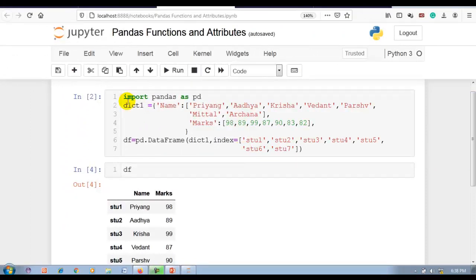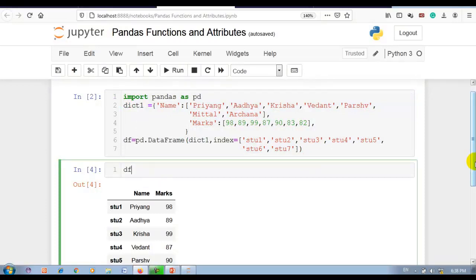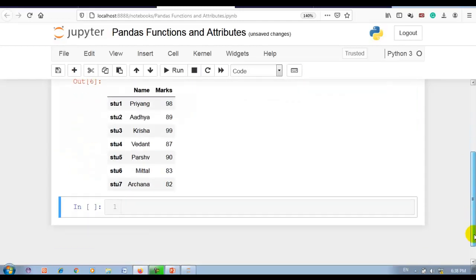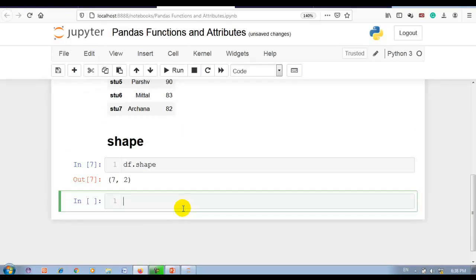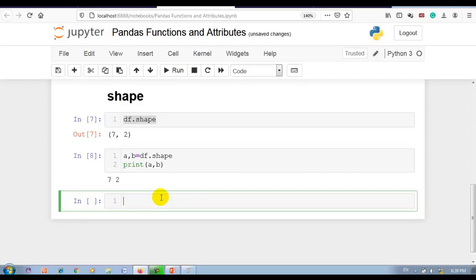Hello coders. To explain the different functions and attributes I am going to use this DataFrame. If you want to use the same data, find the code in the description of this video. So now let's get started. Here df.shape — the shape attribute stores the number of rows and columns as a tuple. We can also unpack it: writing a, b = df.shape stores the number of rows and number of columns in variables a and b separately.